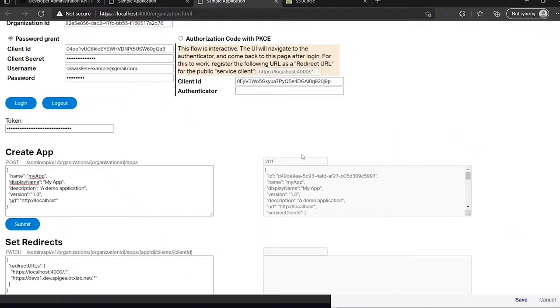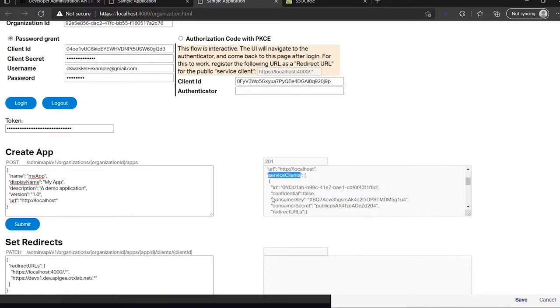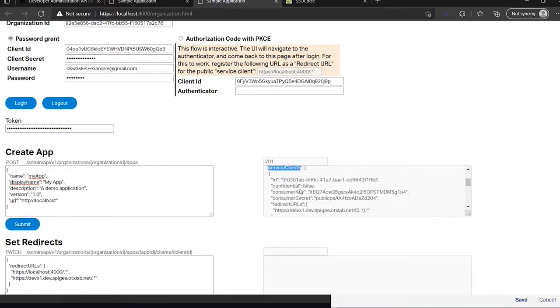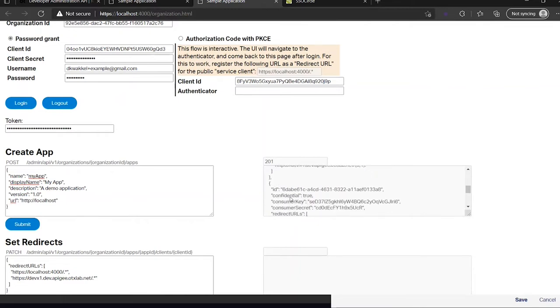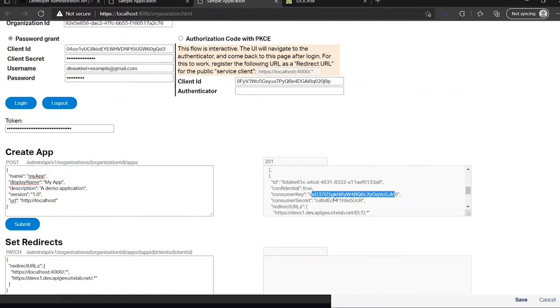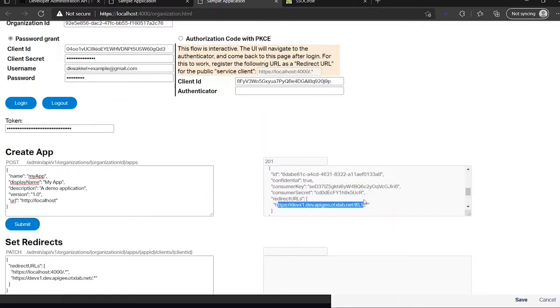Now we go back to our sample application. Here we have the response of creating the application. And there we also see the service clients. You see here the non-confidential one, that's the public one. And here again we see the consumer key which is also the client ID and the redirected URLs.